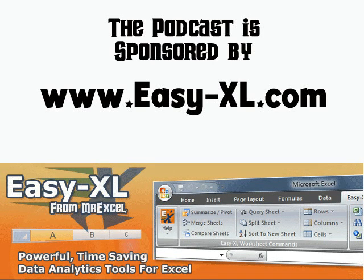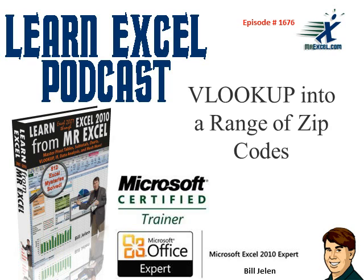MrExcel Podcast is sponsored by Easy-XL. Learn Excel from MrExcel Podcast, Episode 1676: VLOOKUP into a range of zip codes.